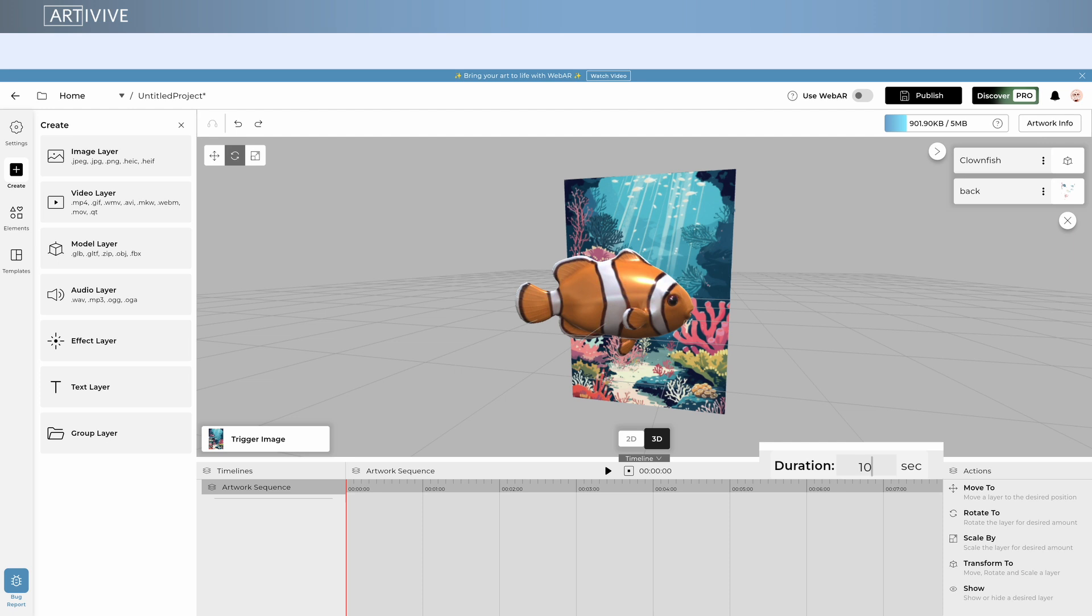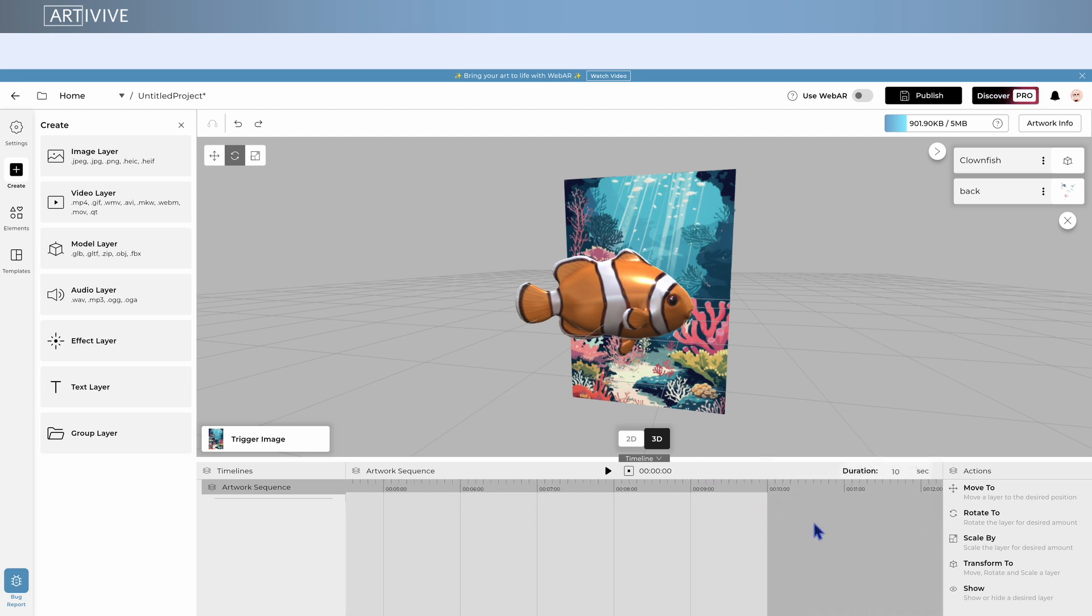For example, if you set the duration to 10 seconds, your animations on the Timeline will loop every 10 seconds.